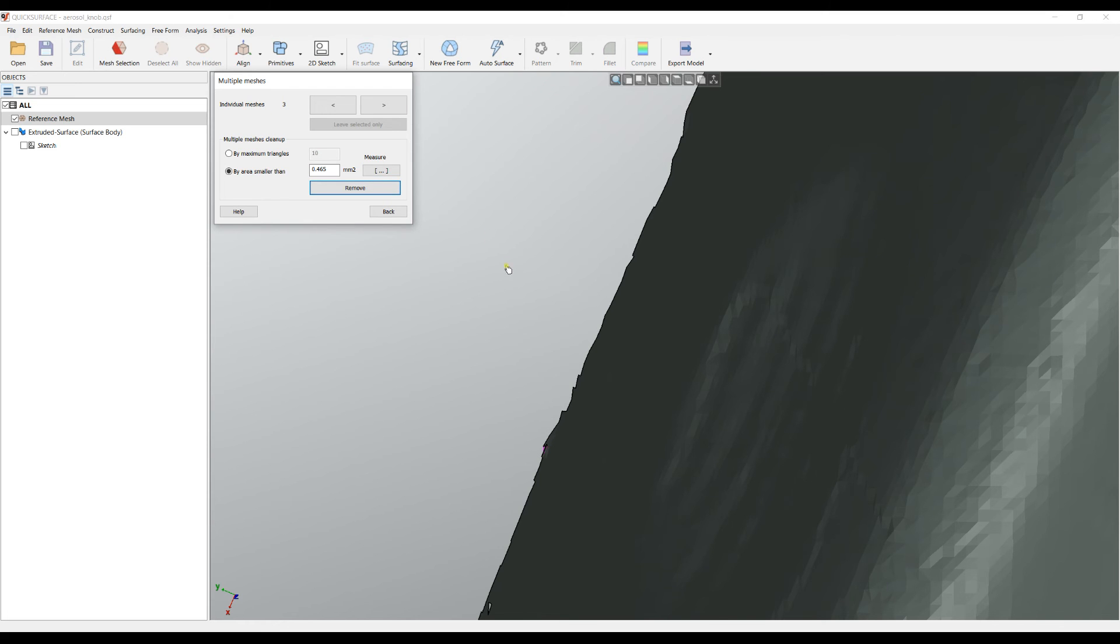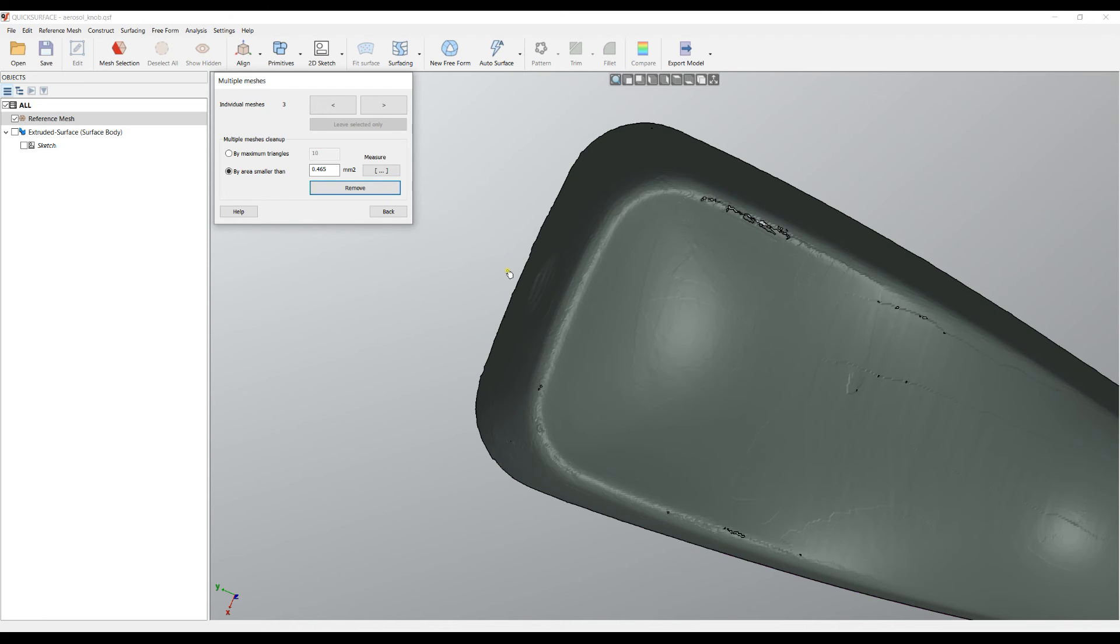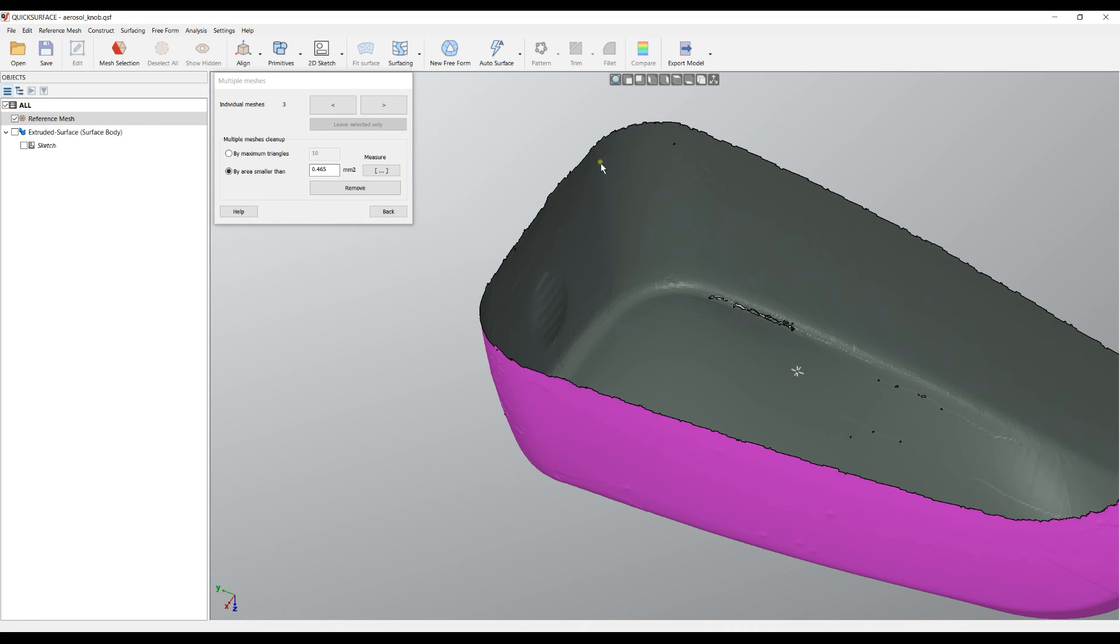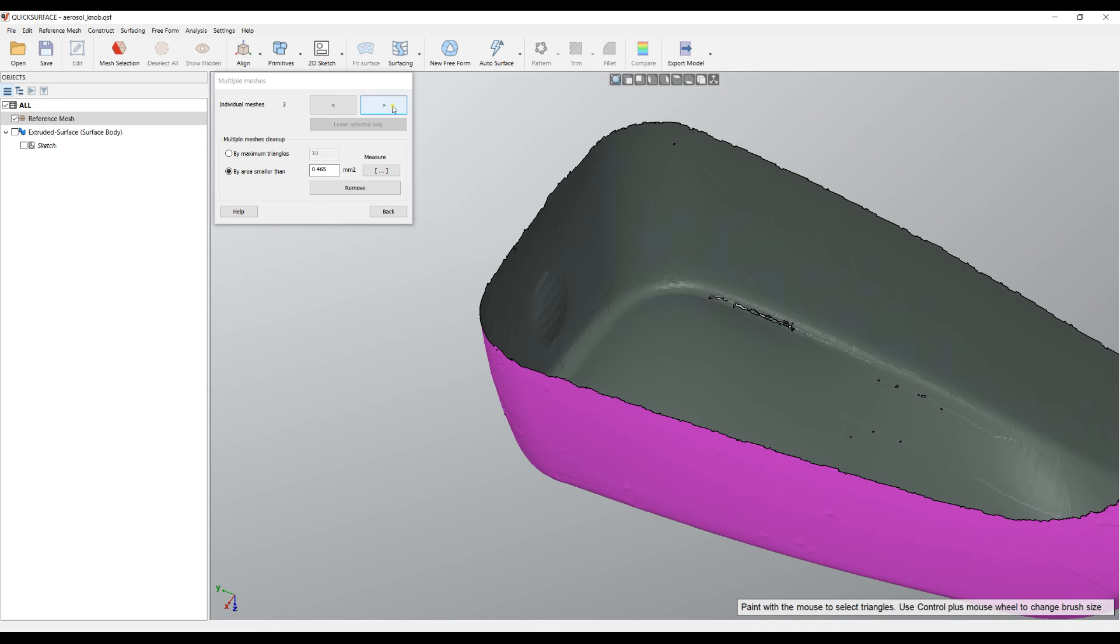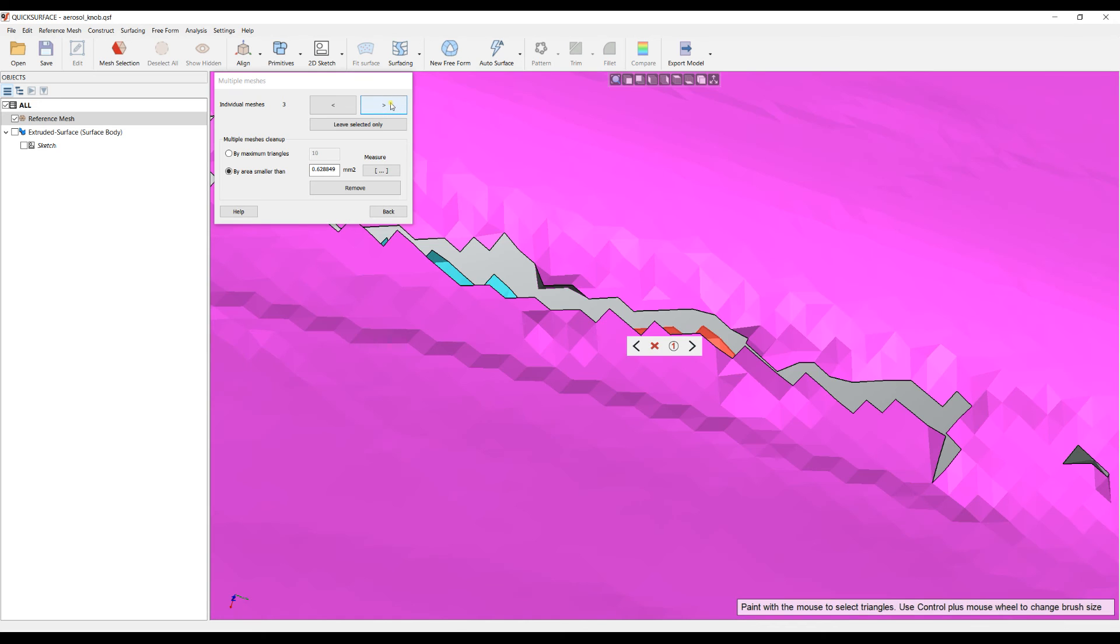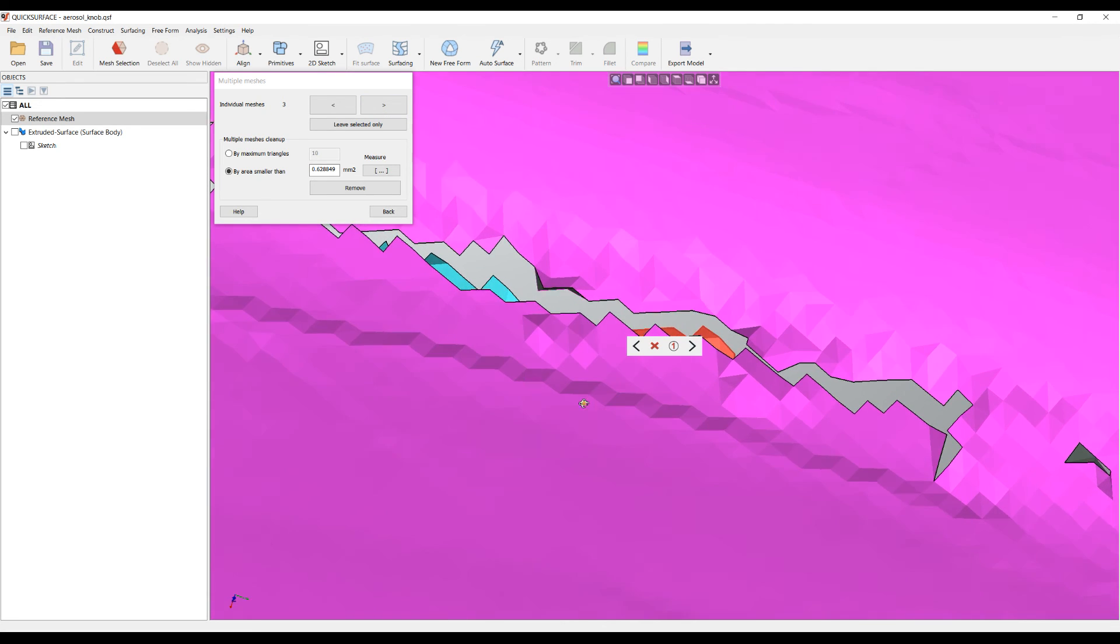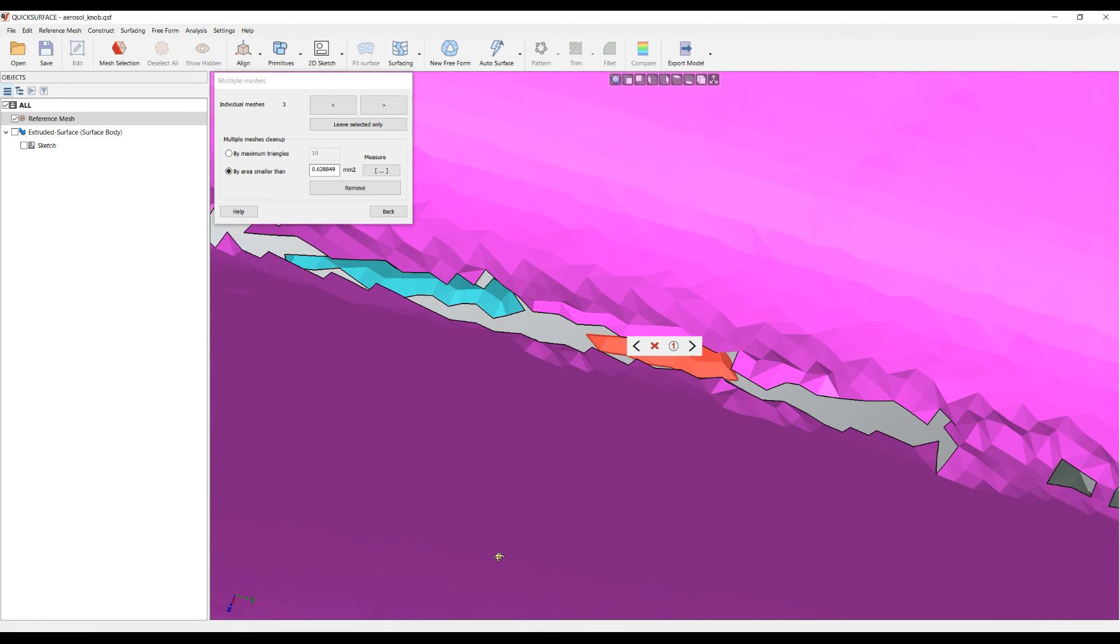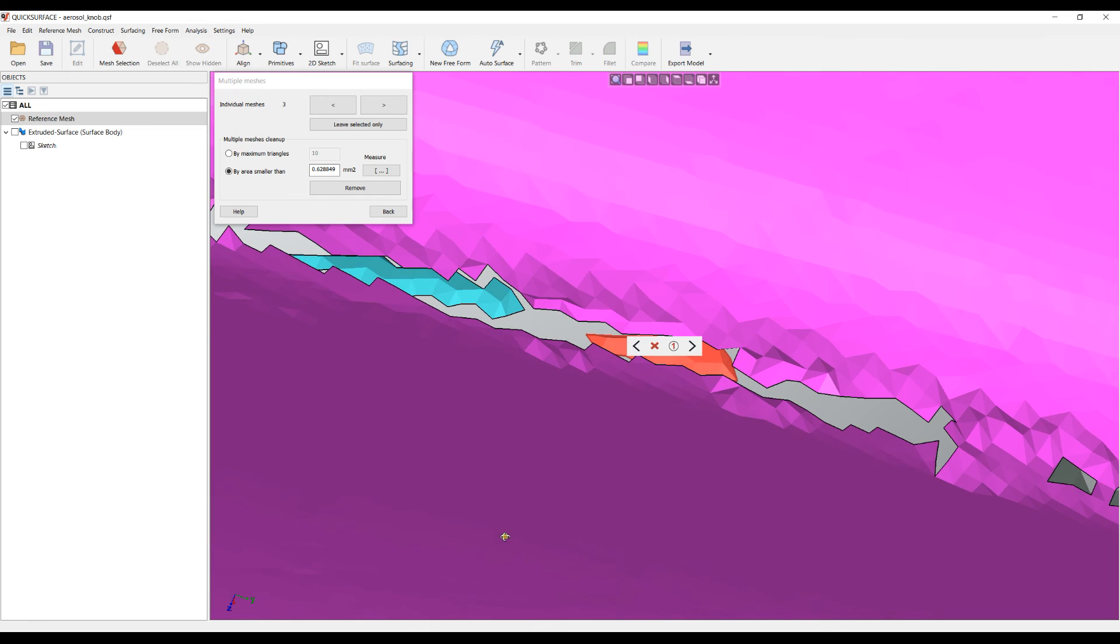I will press remove and as you can see it deleted most of the small pieces and we can see that we're left with only three of them. We can track now, press next, and I can see inside somewhere here there is a floating mesh and I can just click and delete them if I want.